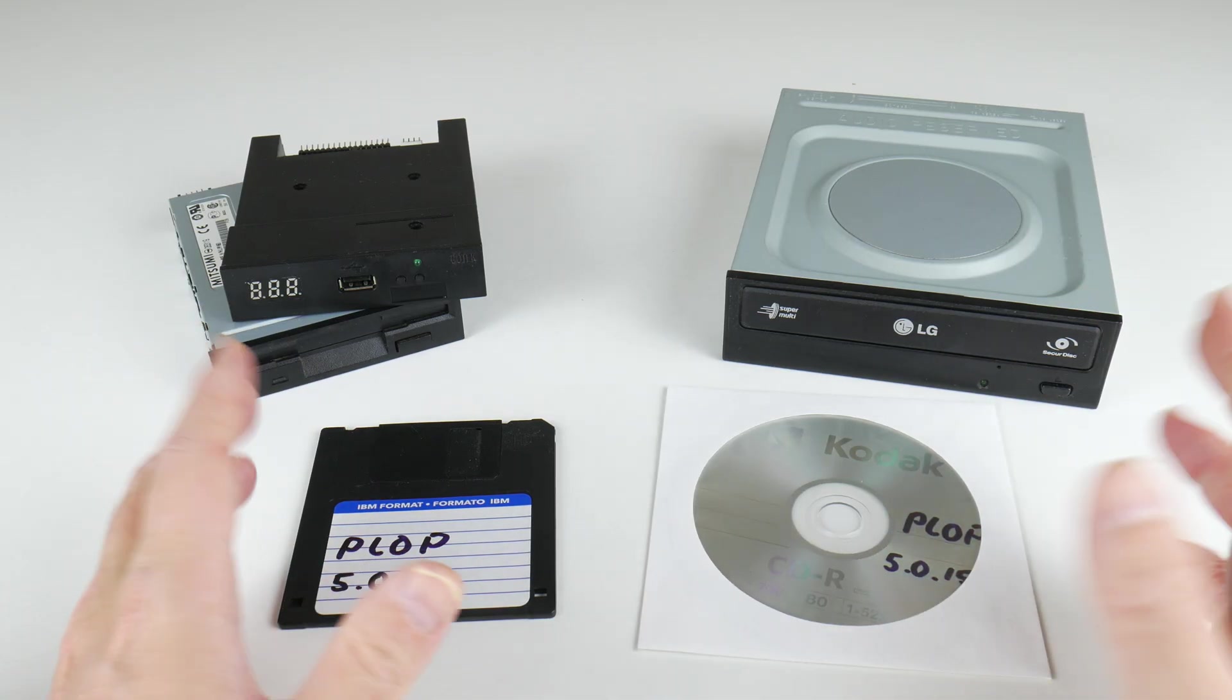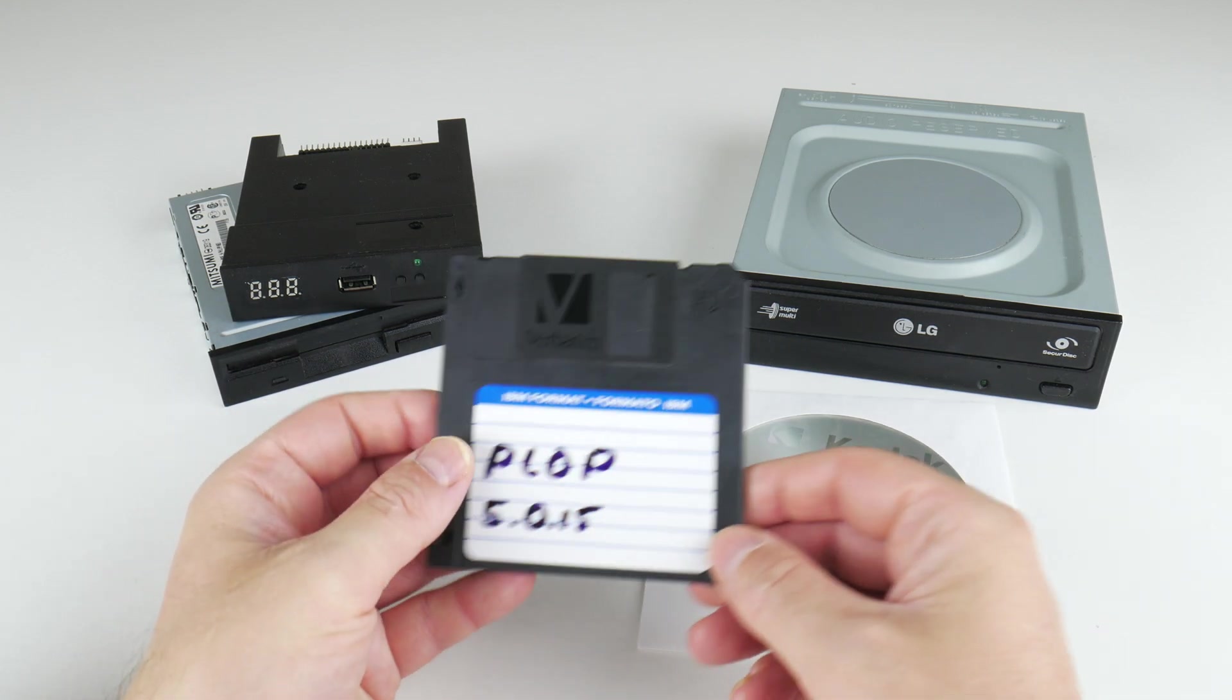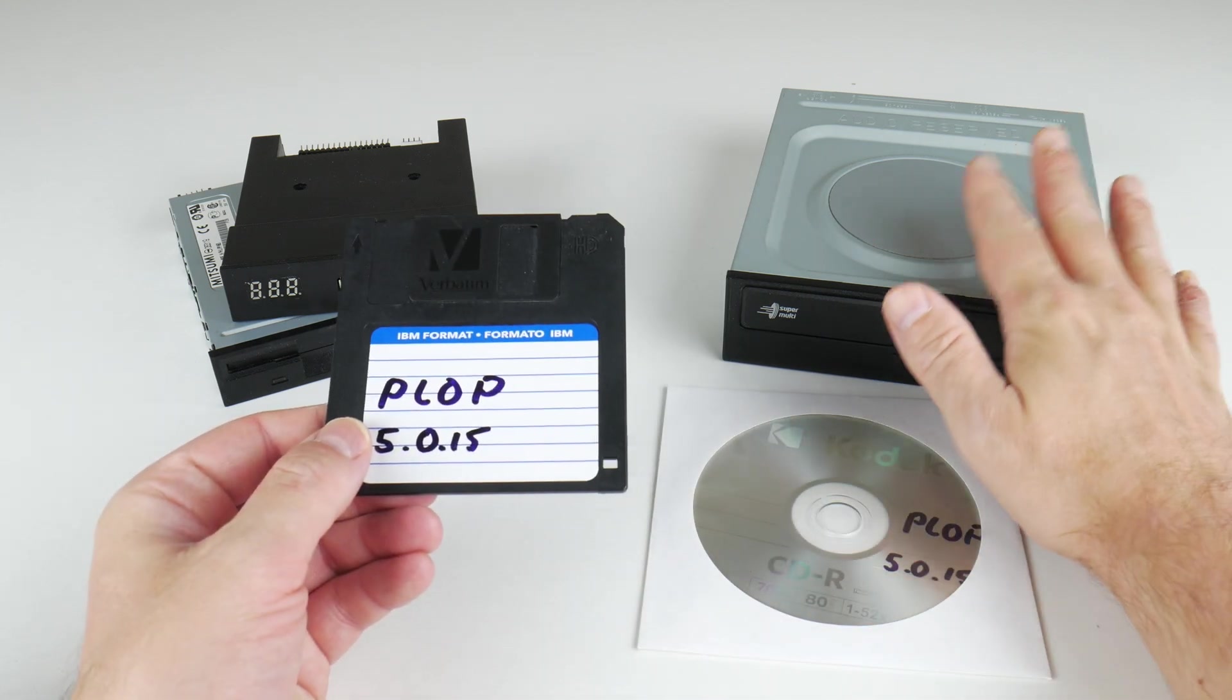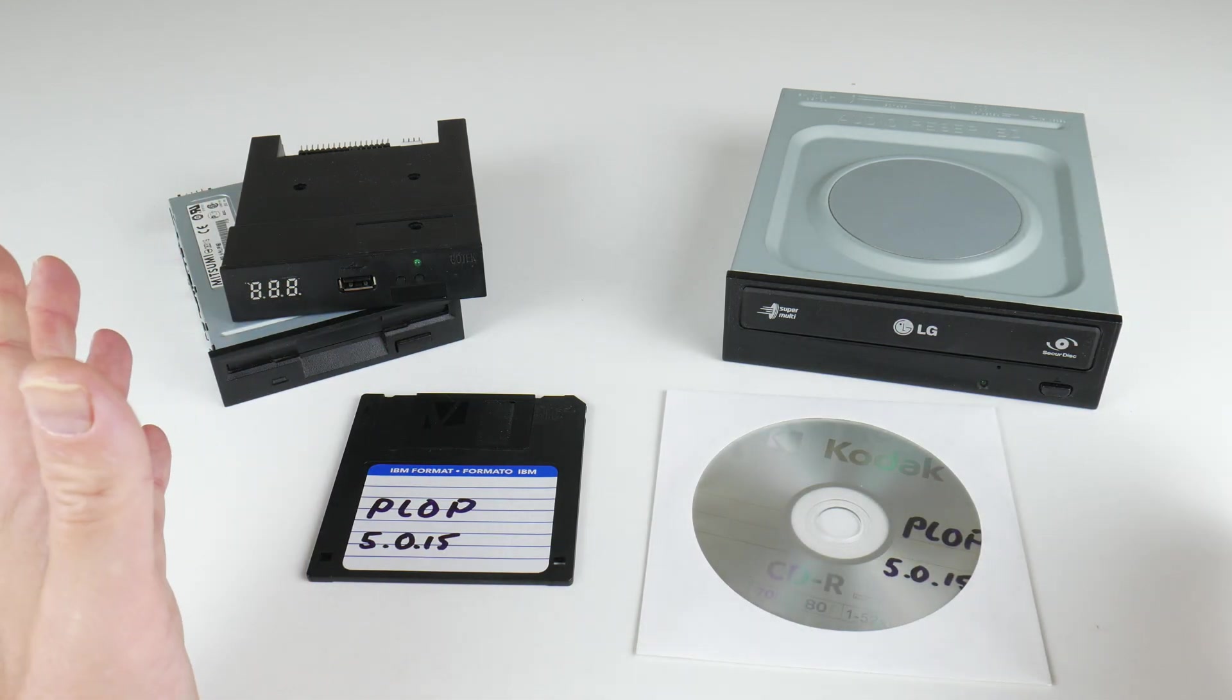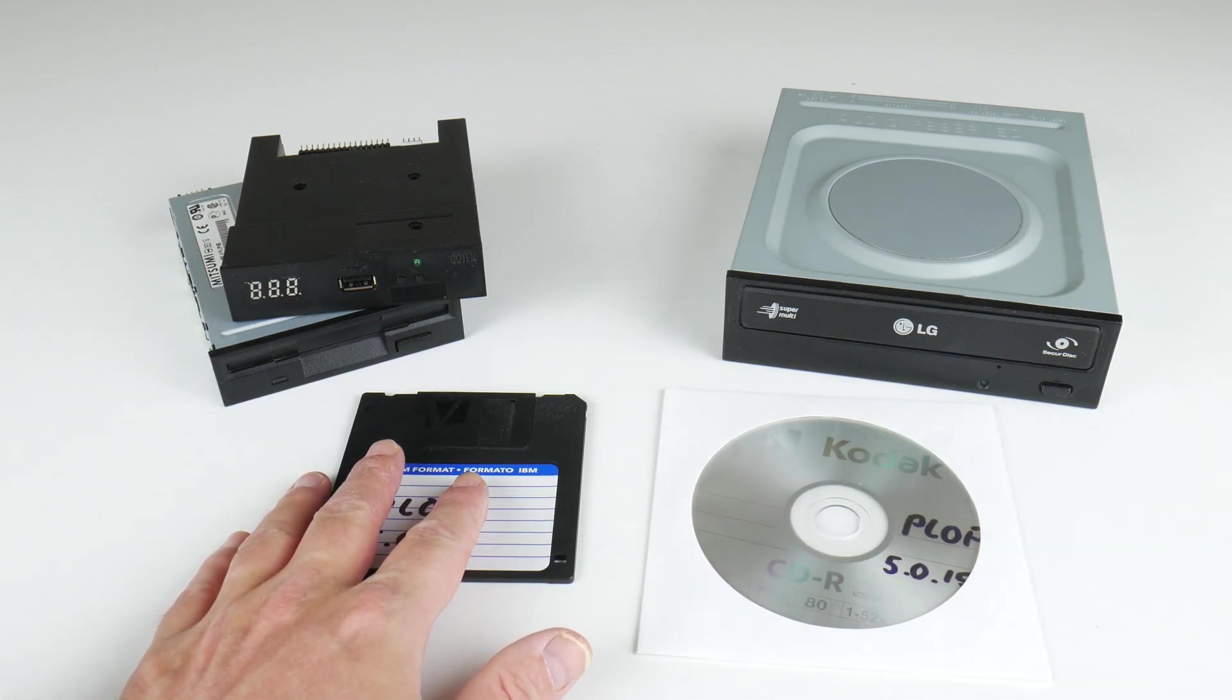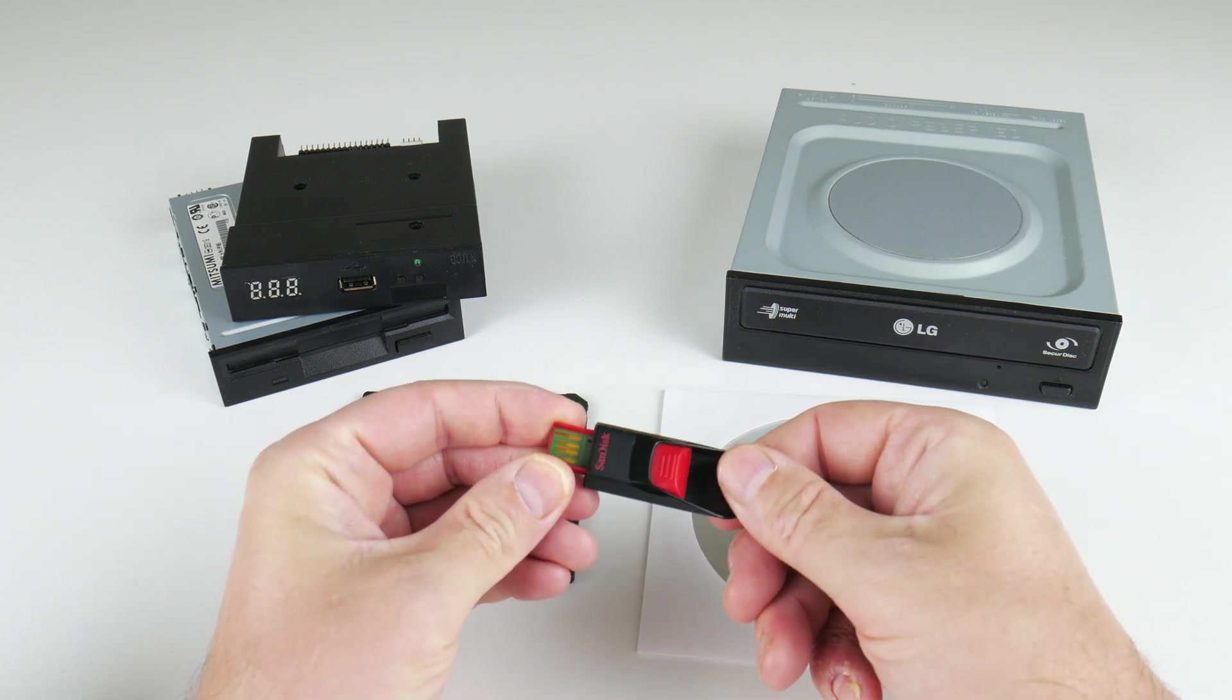For example, let's say you have a 386. You can boot PLOP from a floppy disk and then boot from the CD-ROM drive. If you have a Pentium 2, you can boot PLOP from either a floppy disk or CD and then it will let you boot from USB.